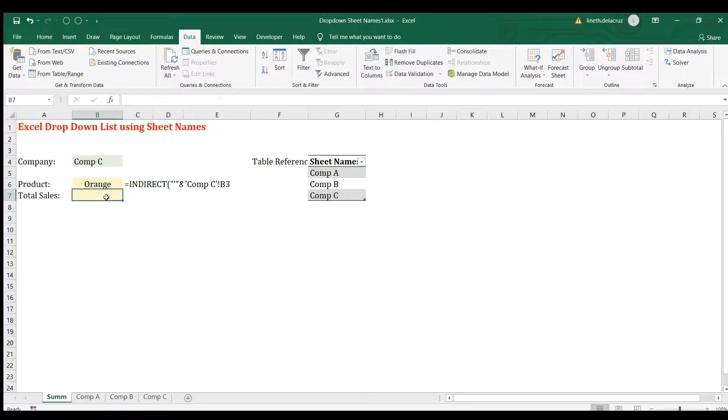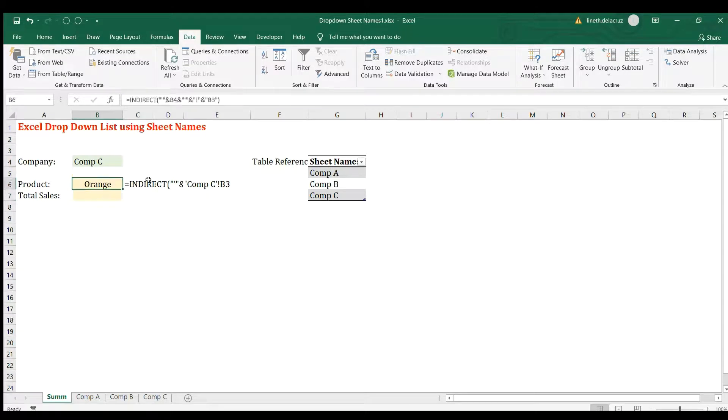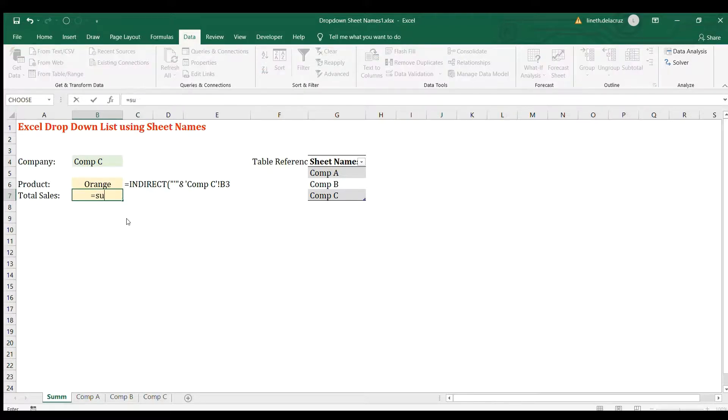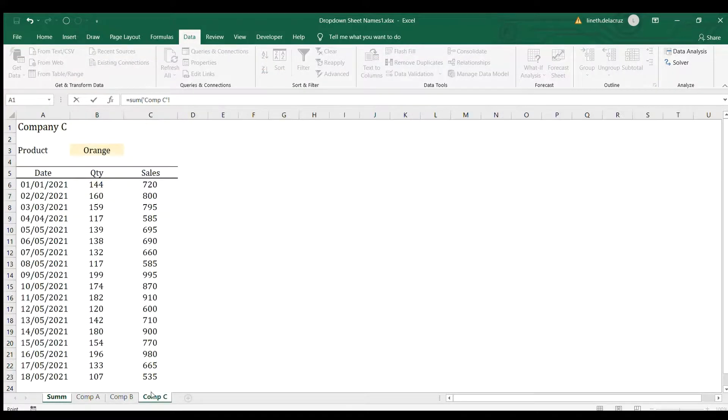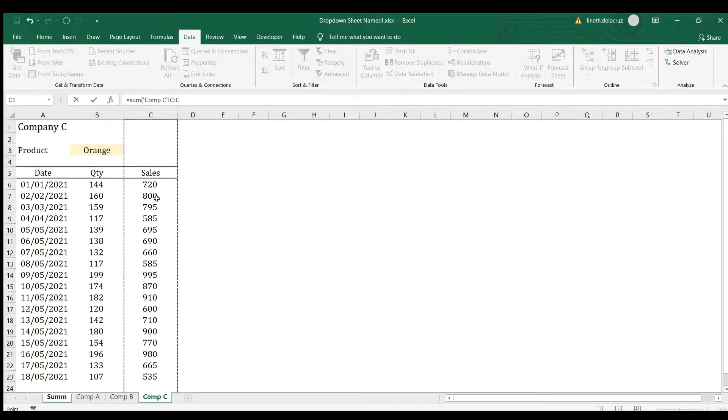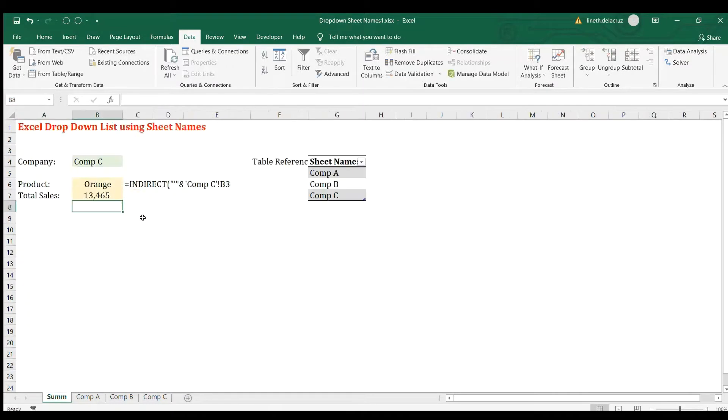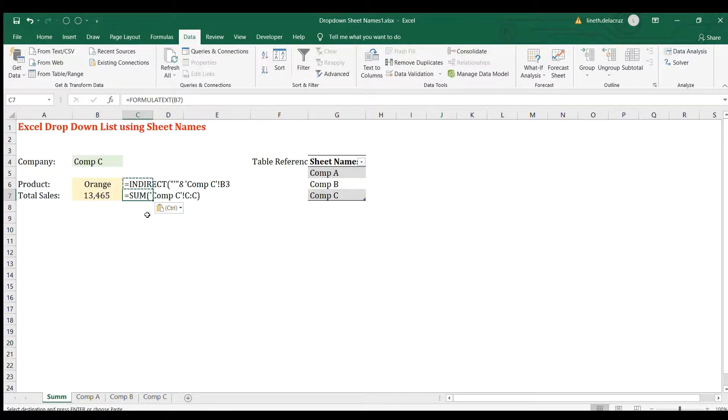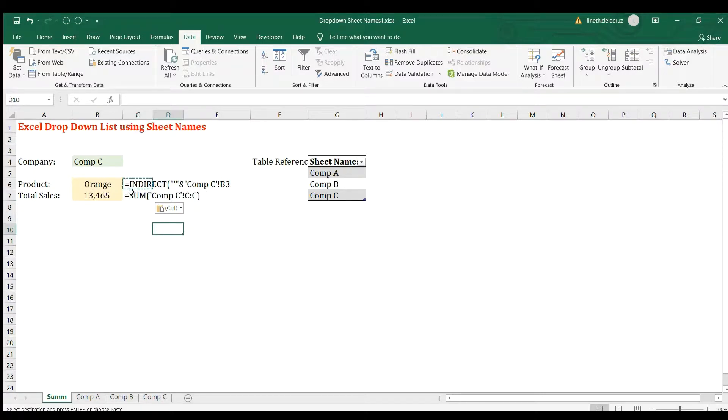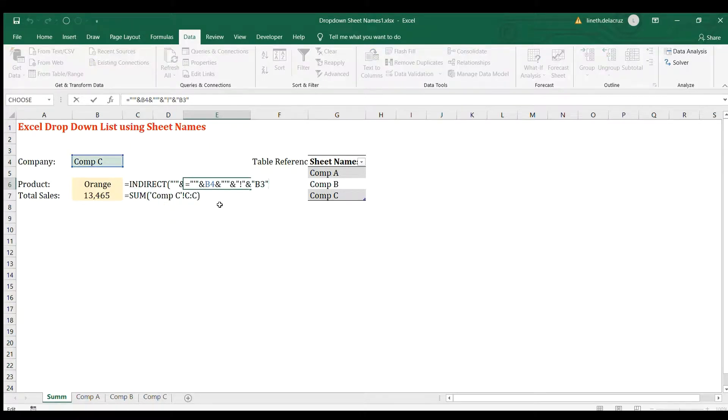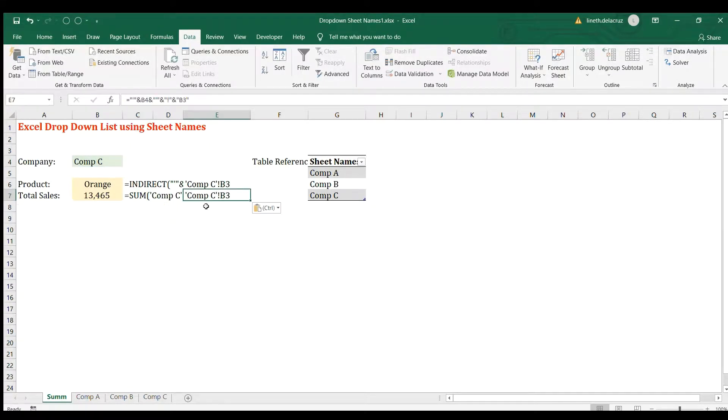Now for the total sales, that's the same thing. We're going to imitate the same, but in this case we're going to use the SUM function. For example, in Company C, we need this column here, all the column, to get the sum of all the sales. Then enter and copy it in here. Show the formula, so in here I'm going to copy this part again except the SUM, but I'm going to use this text formula here.